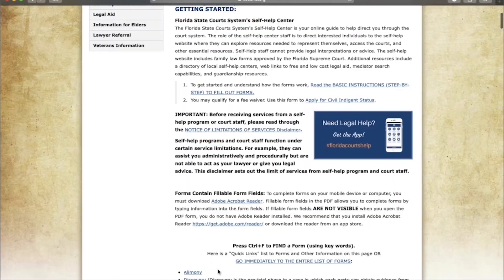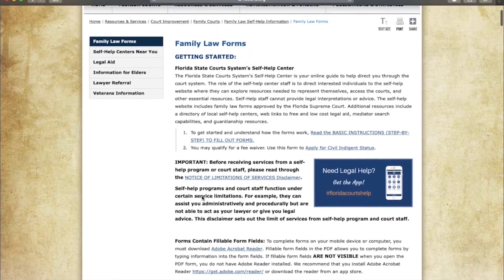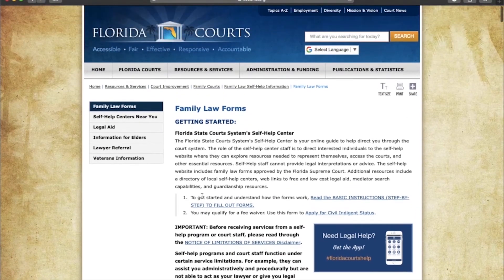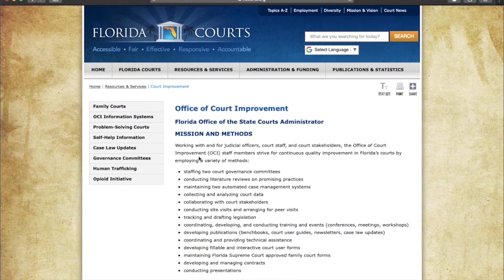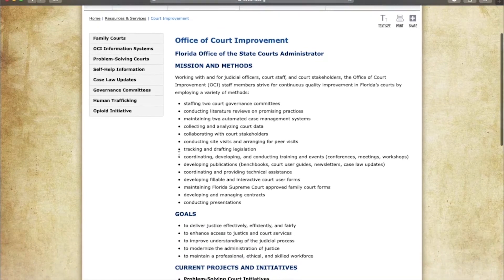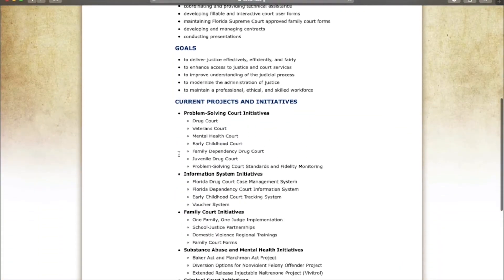From there, you can return to the family law page and court improvement, and it will tell you some of the goals that the Florida Court has, as well as definitions of common acronyms within the court system.